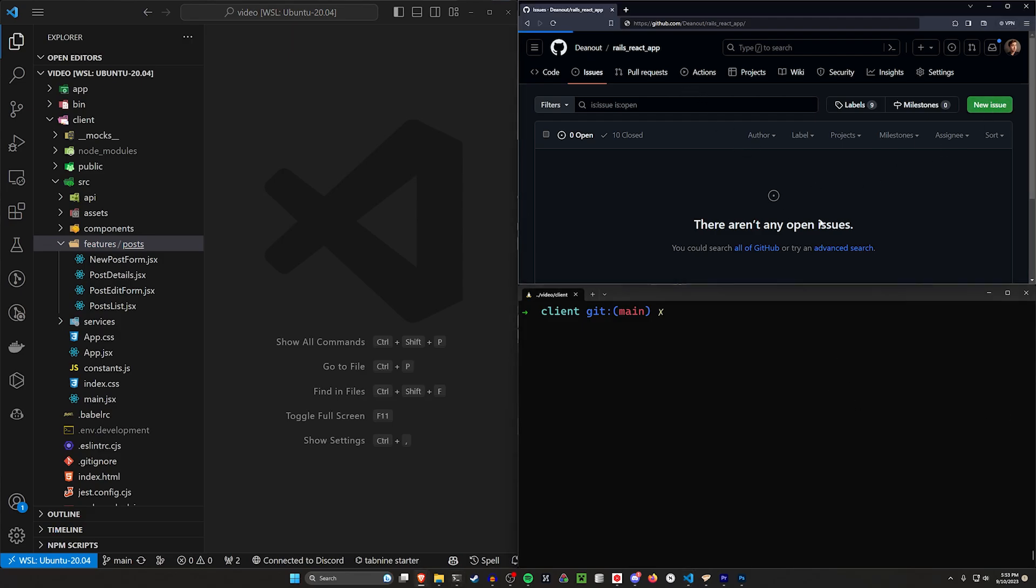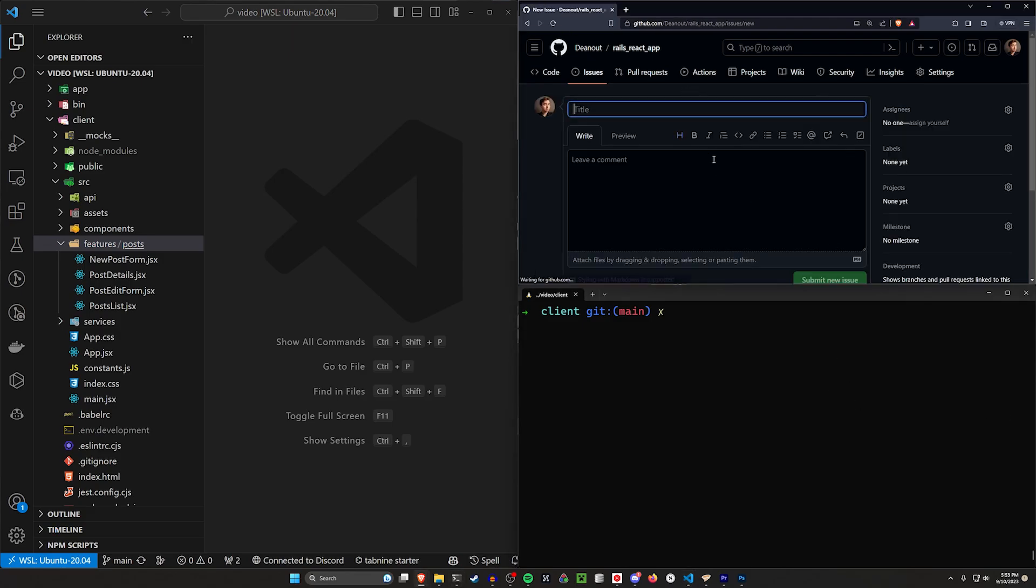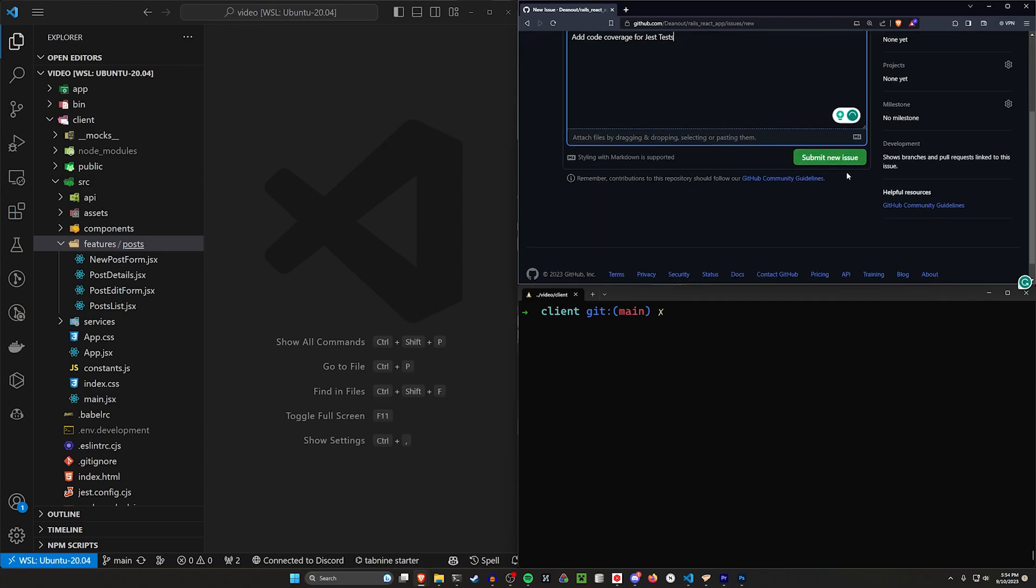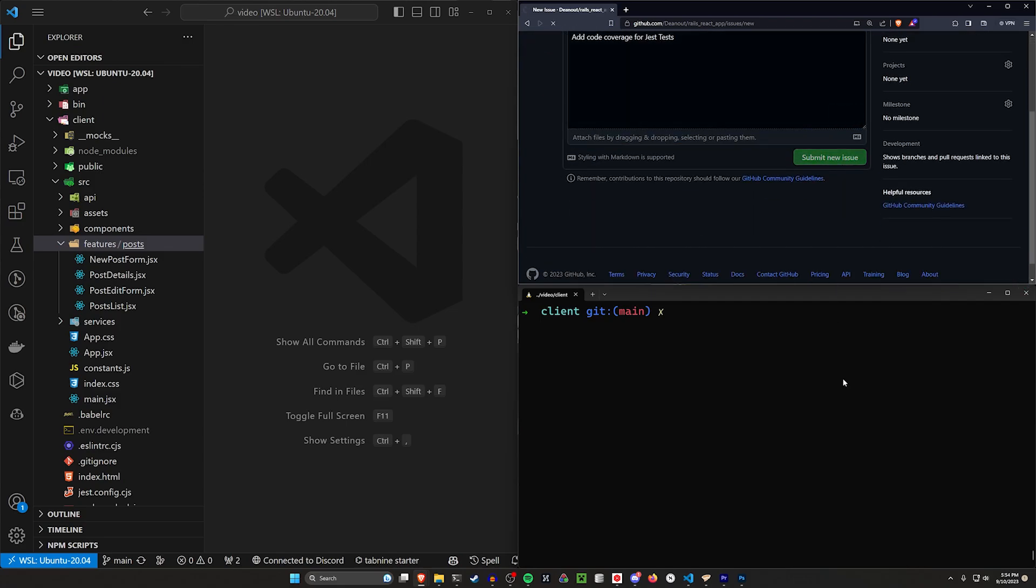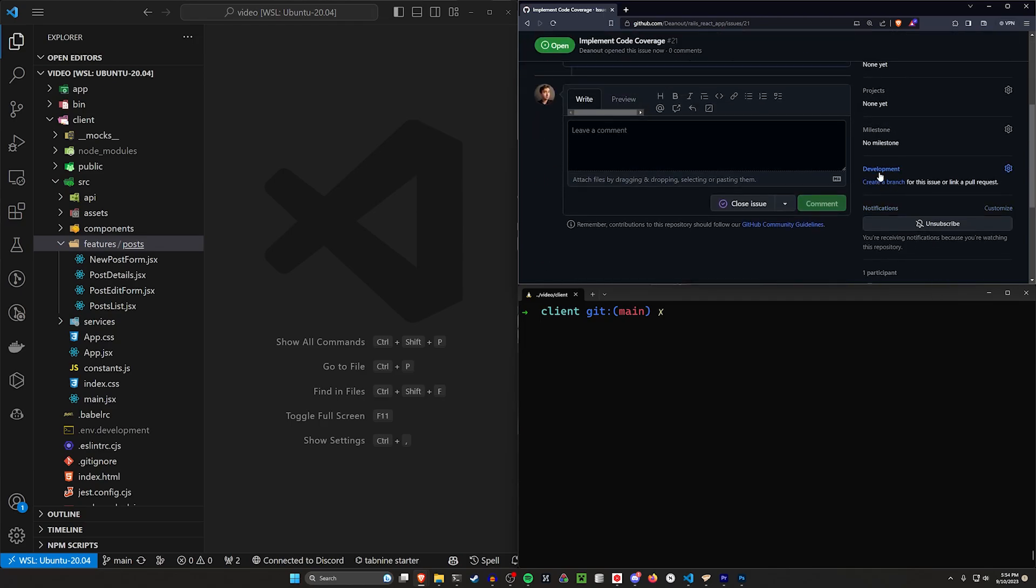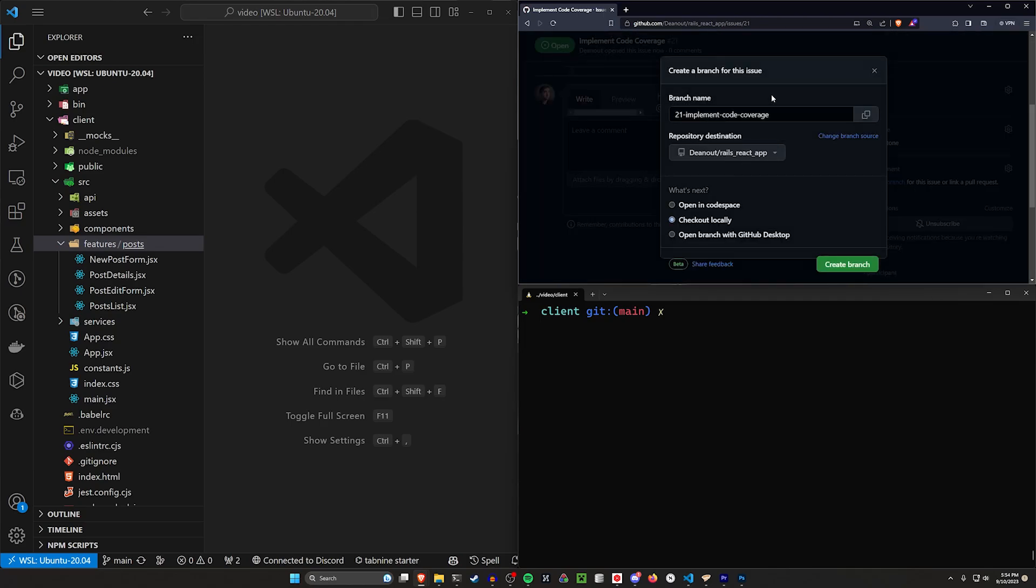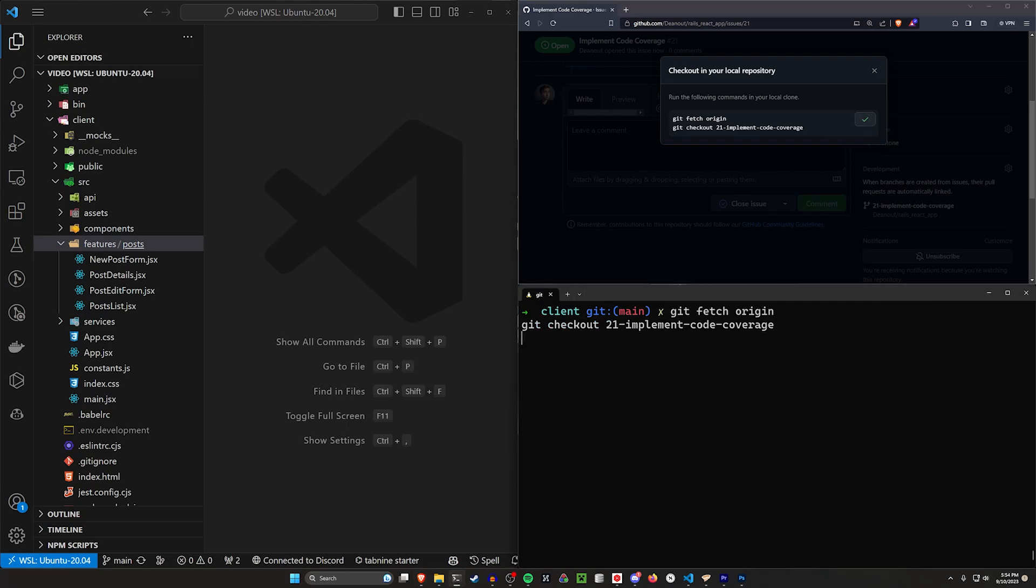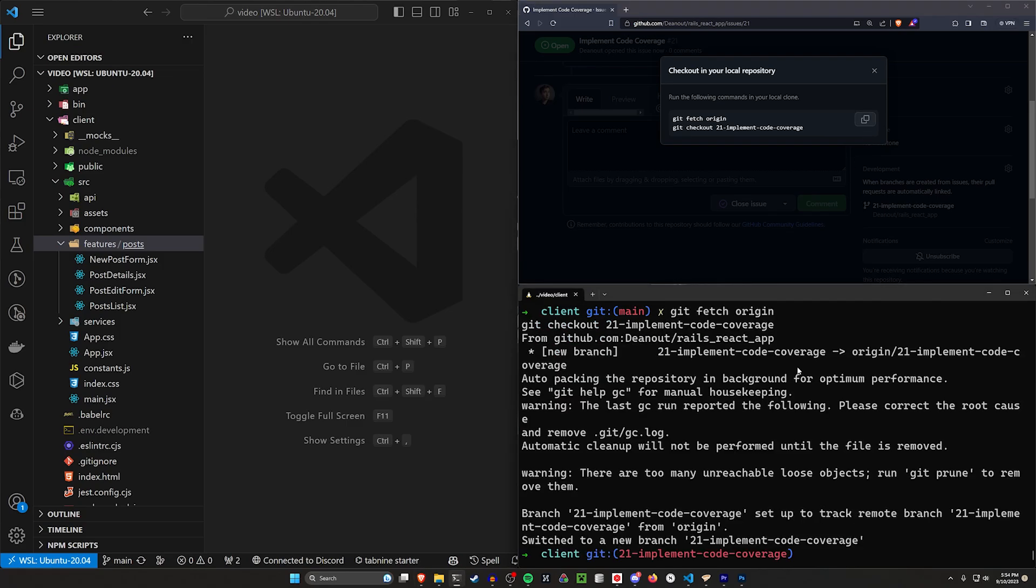let's create a new issue. For this issue, we're going to say implement code coverage, and we'll just say add code coverage for tests. We'll submit this issue. We can then come in here and create a branch, copy this, and paste it into our terminal.